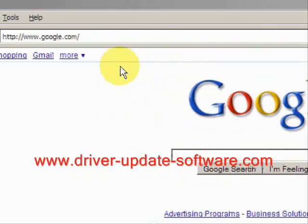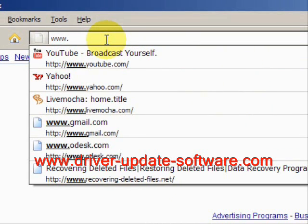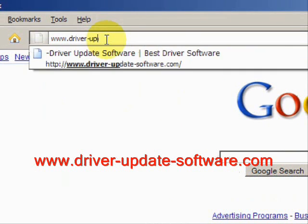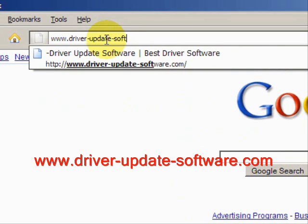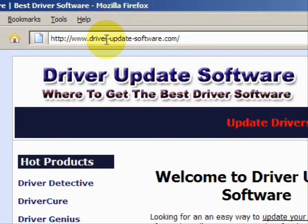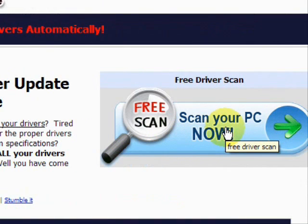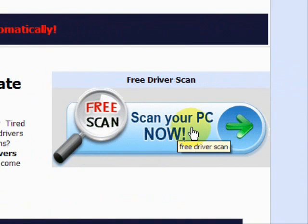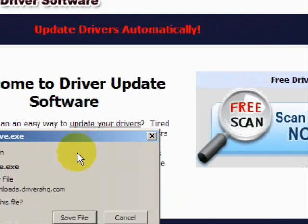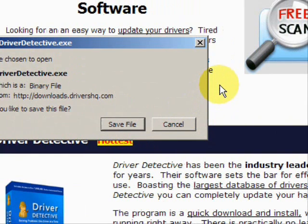So what we'll do here is go to the website www.driver-update-software.com, and this is going to take us to a website where we will have a free scan with driver update software. Go through here and you're just going to save the file. I already have this file installed so I'm not going to save it and install it now.